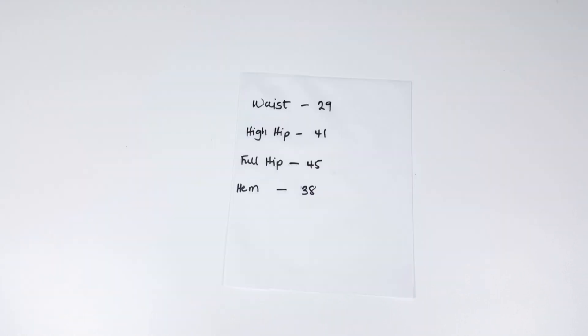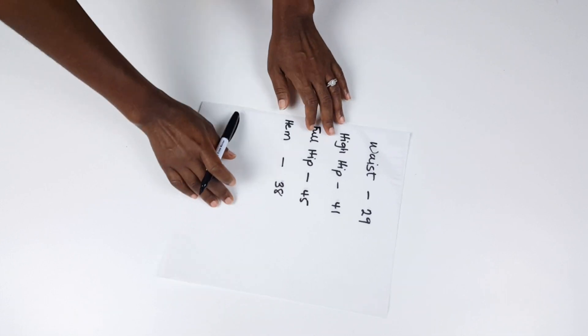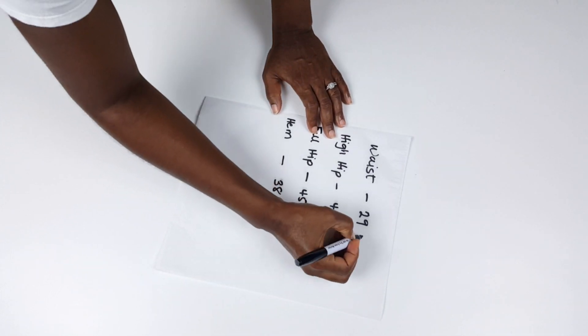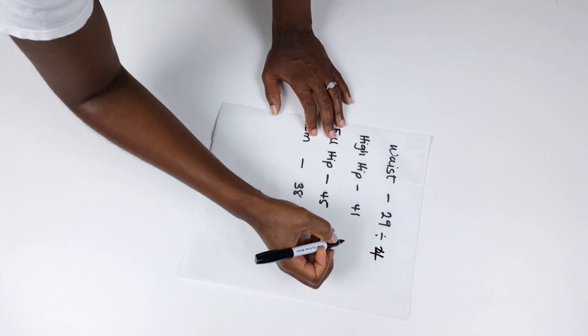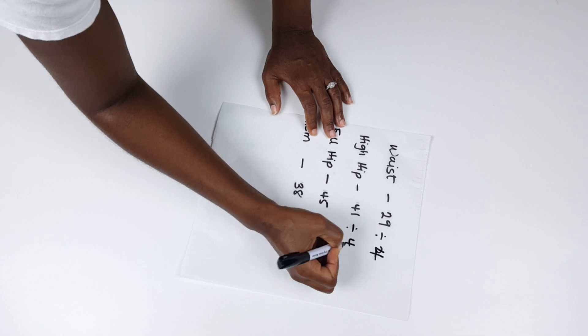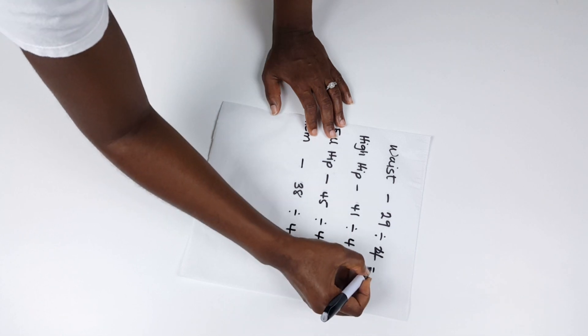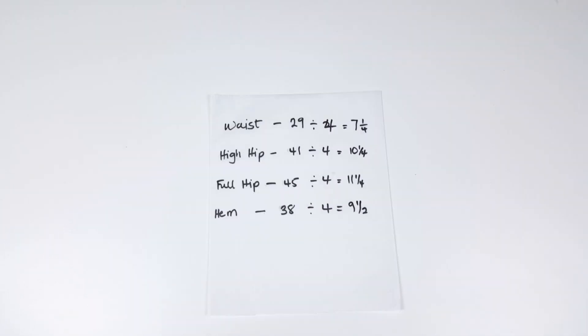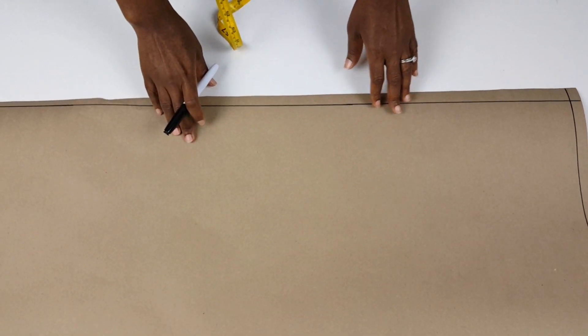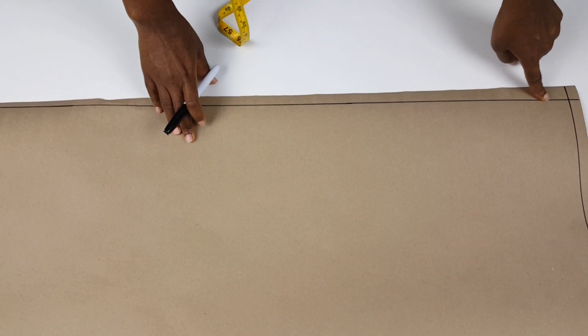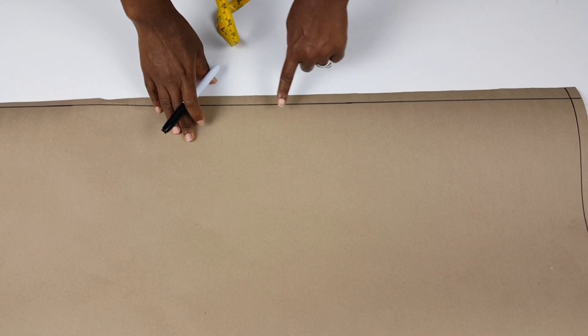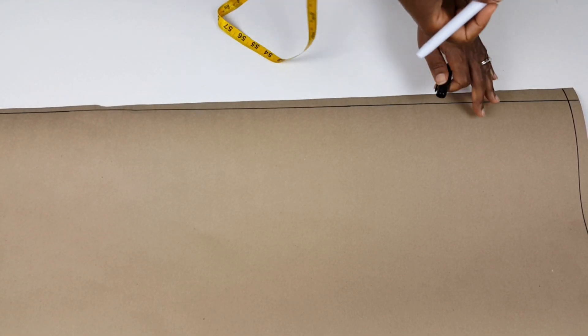Next, you'll need the following measurements as shown here. I divide my measurements by 4 as a pattern is constructed on the front half and the back half of the body. Next, I indicate on my paper the placement of my waist, high hip, full hip and hem.